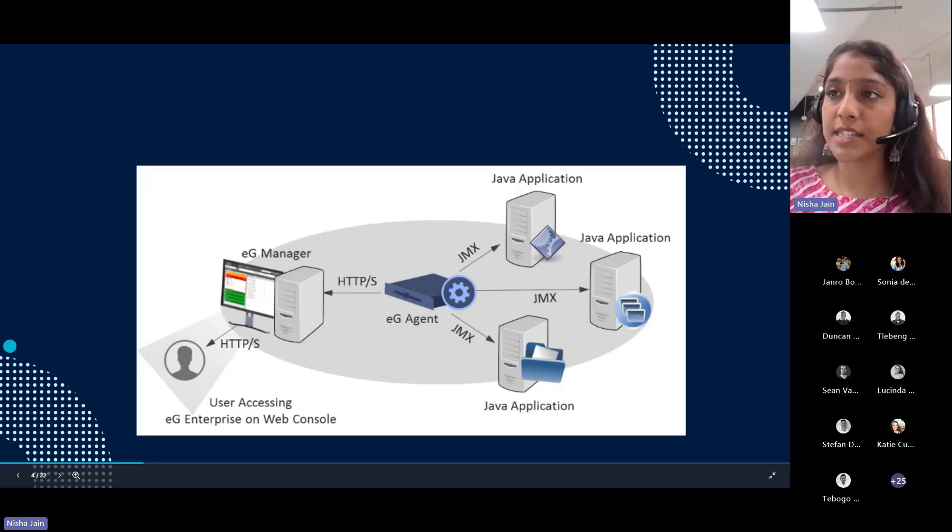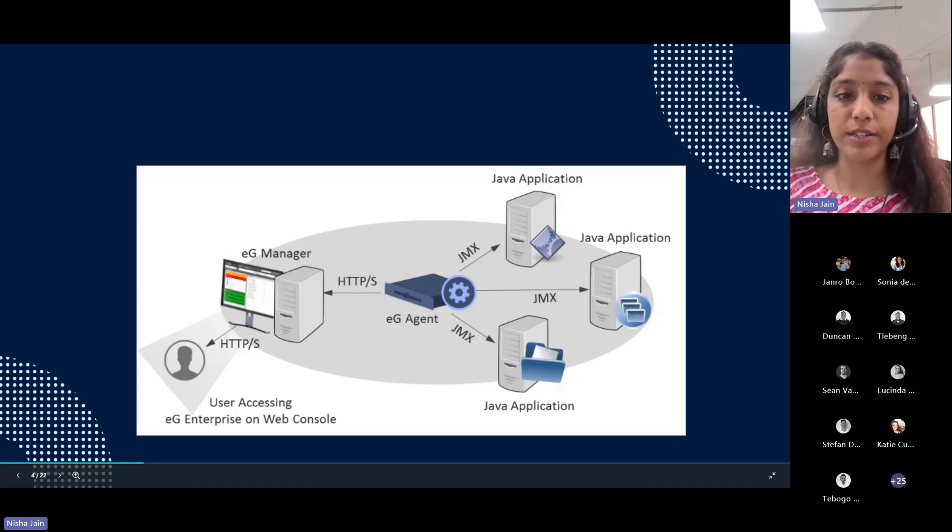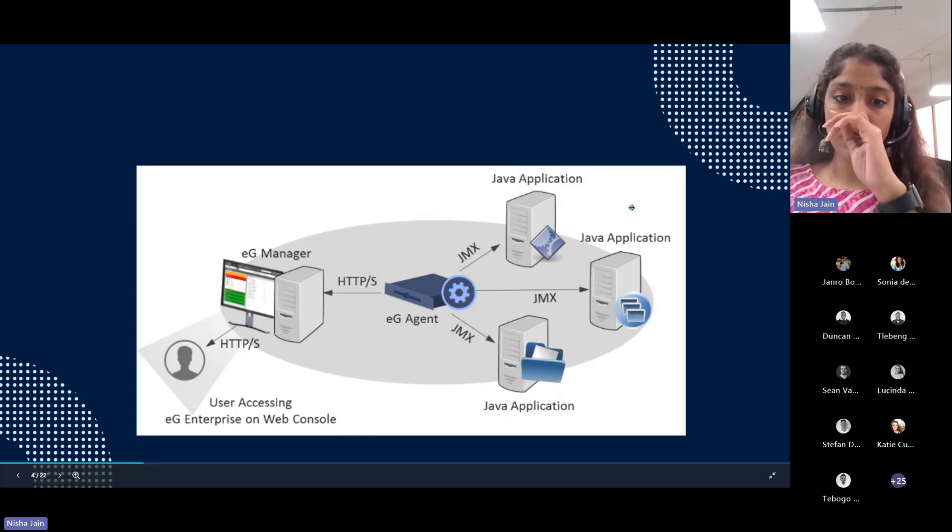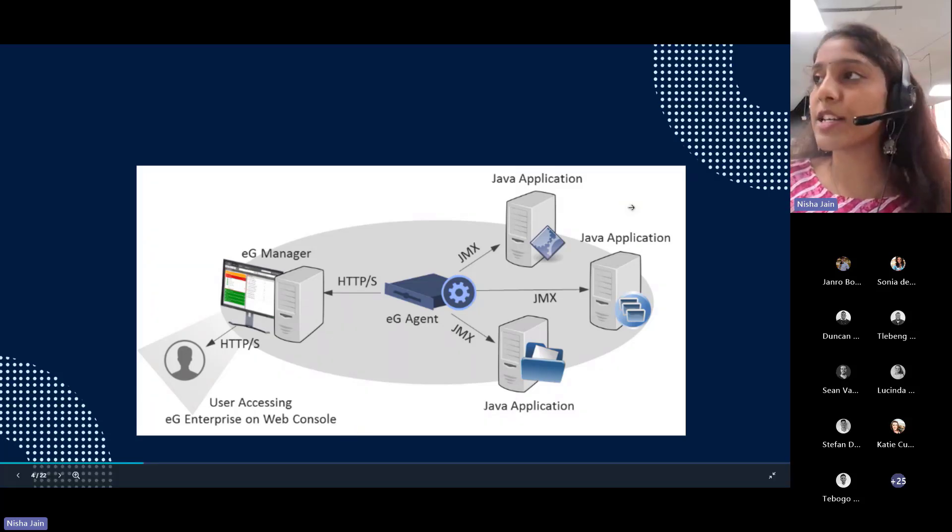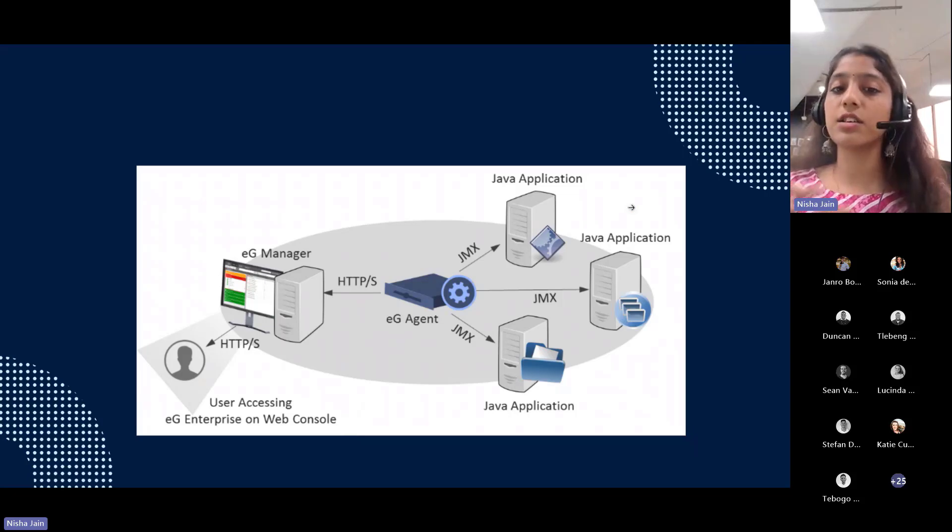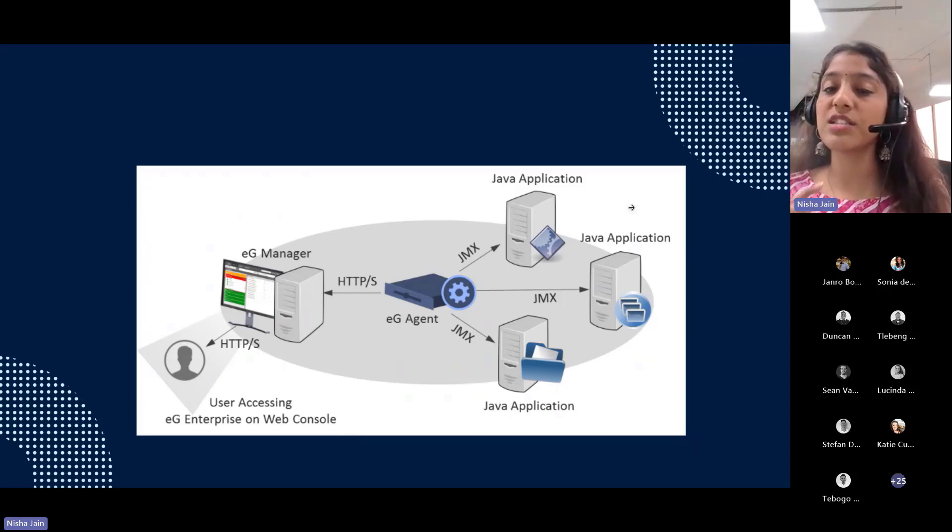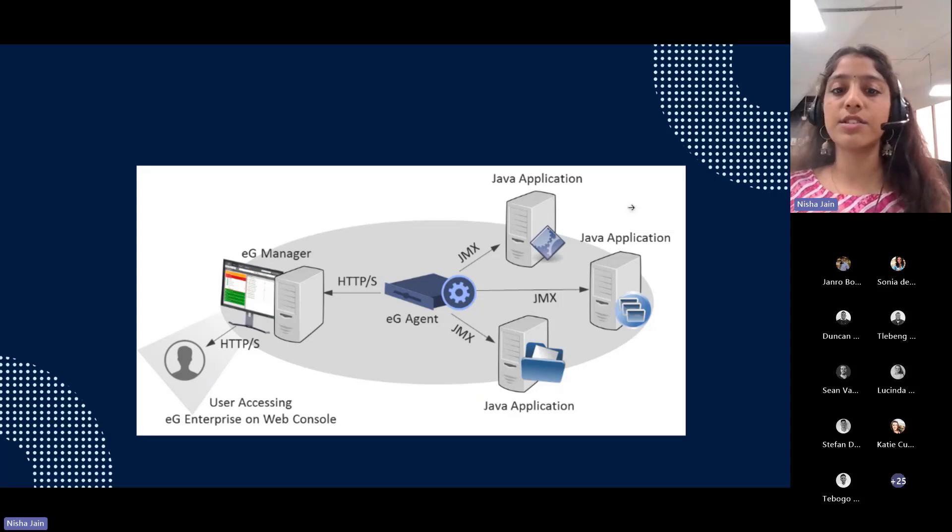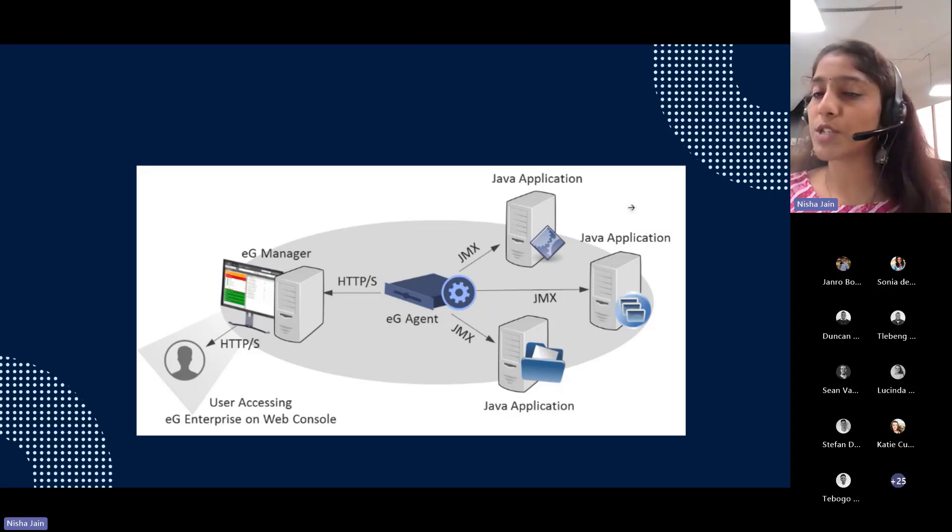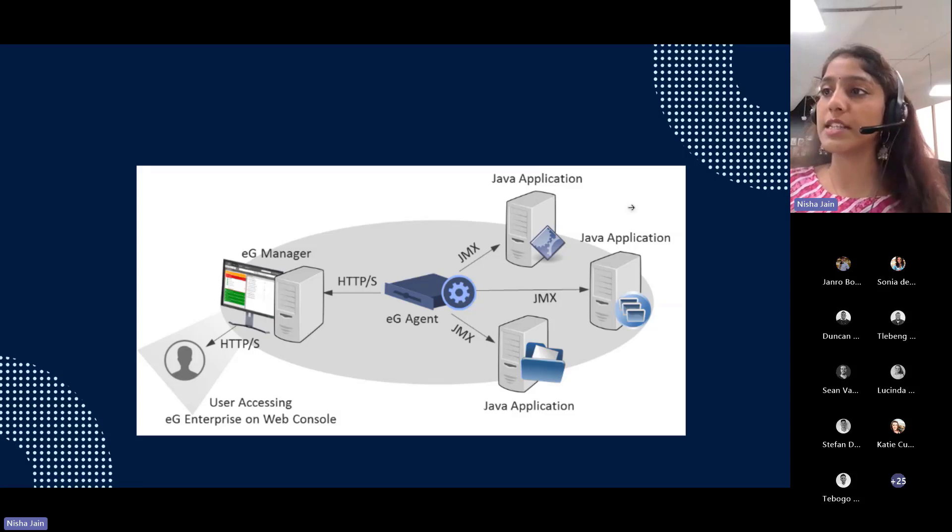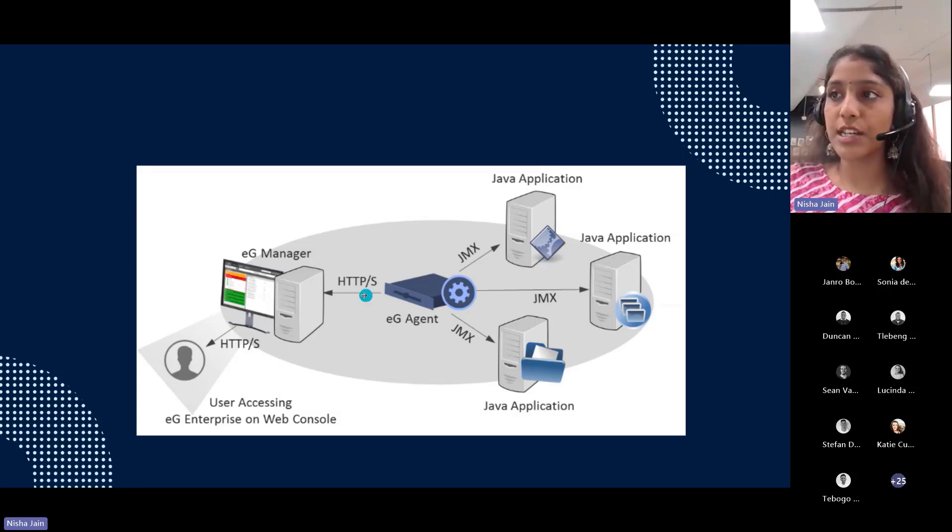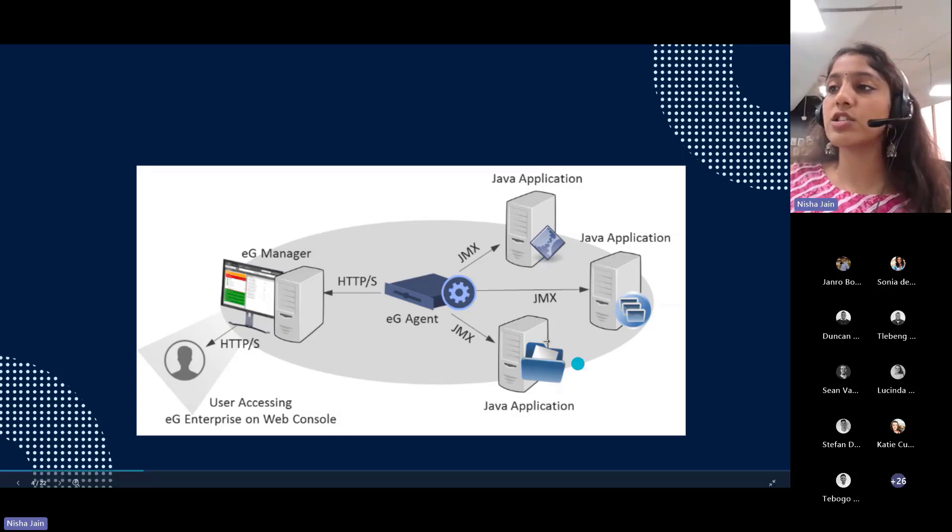The instrumentation layer consists of resources such as applications, devices, and services that are instrumented using Java objects called MBeans or managed beans. Then there's an agent layer called the JMX agent layer.